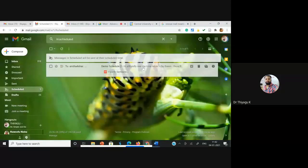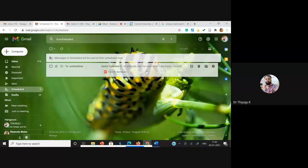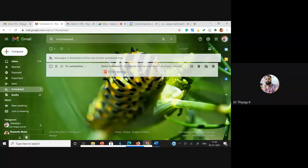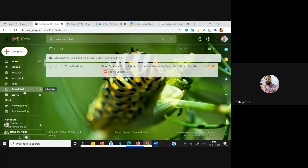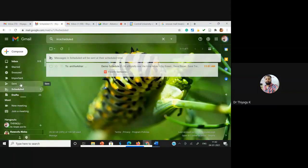Up to 11:51 AM, that particular mail will be located in the schedule options. After 11:51 AM, the mail you composed won't be available in the schedule option — you won't see it in schedule options after 11:51 because after that time, the mail will go to the recipients' inbox. This is how we send a scheduled mail. I hope you now understand how to schedule and send mail.